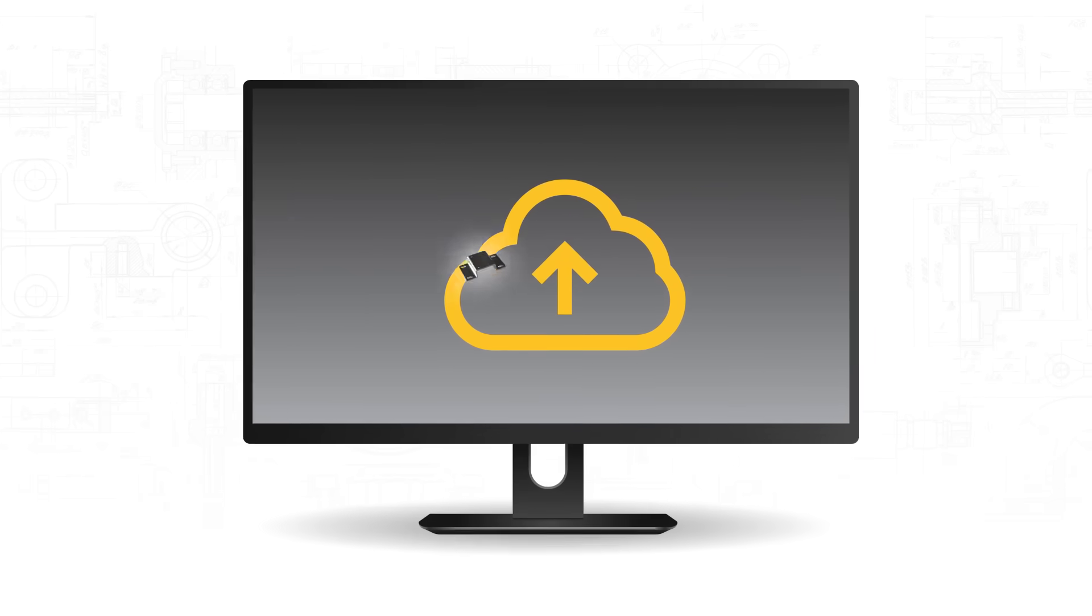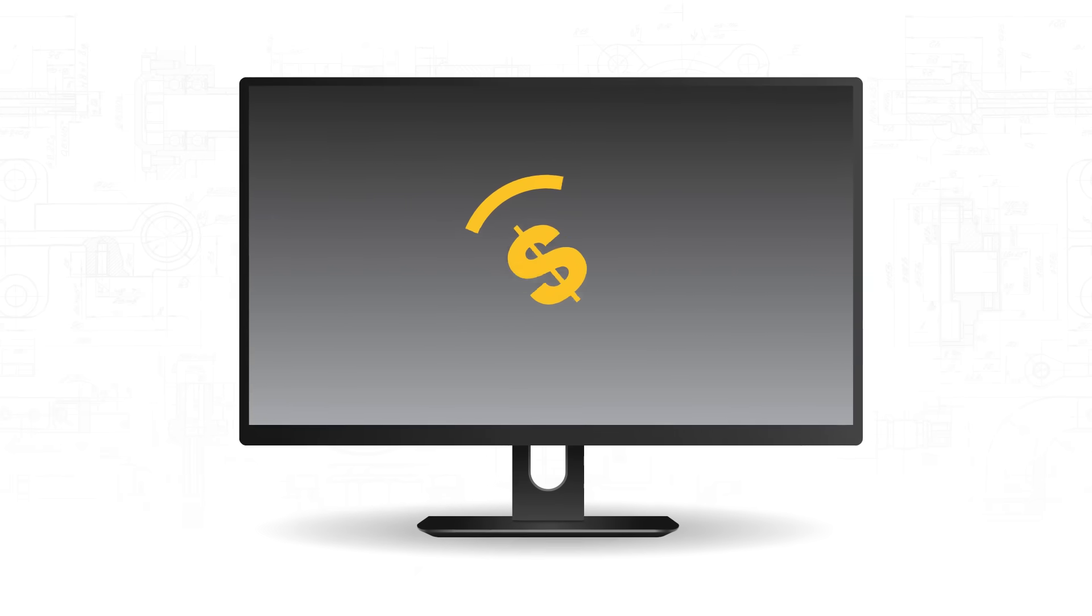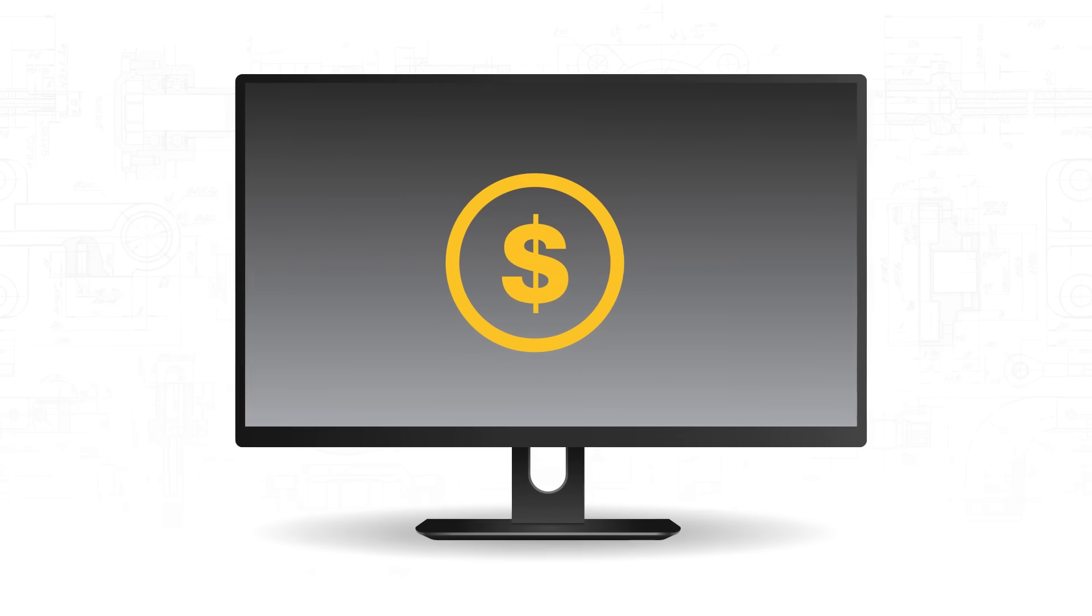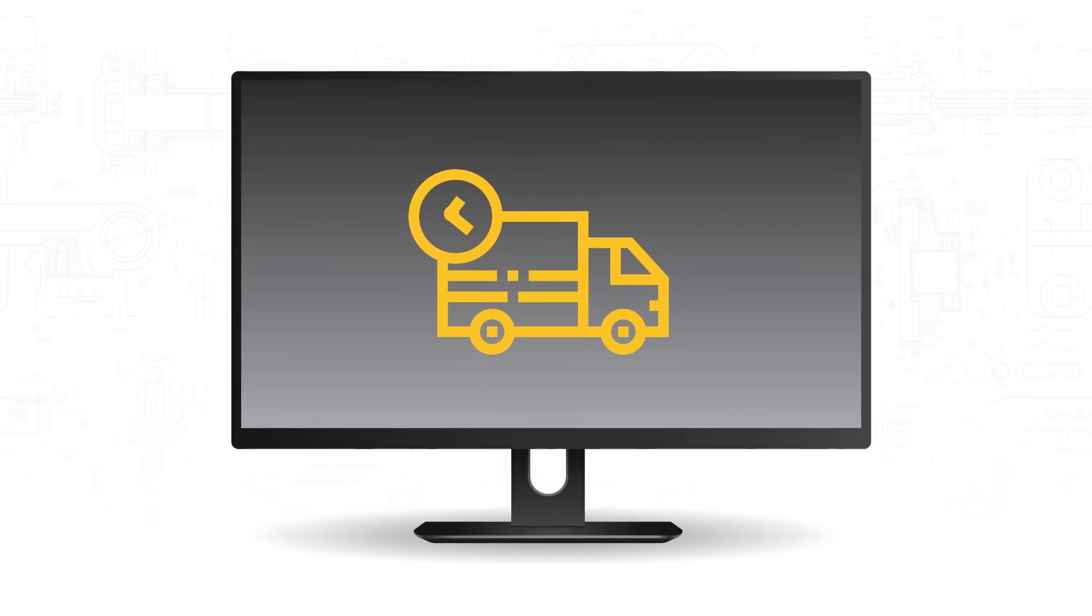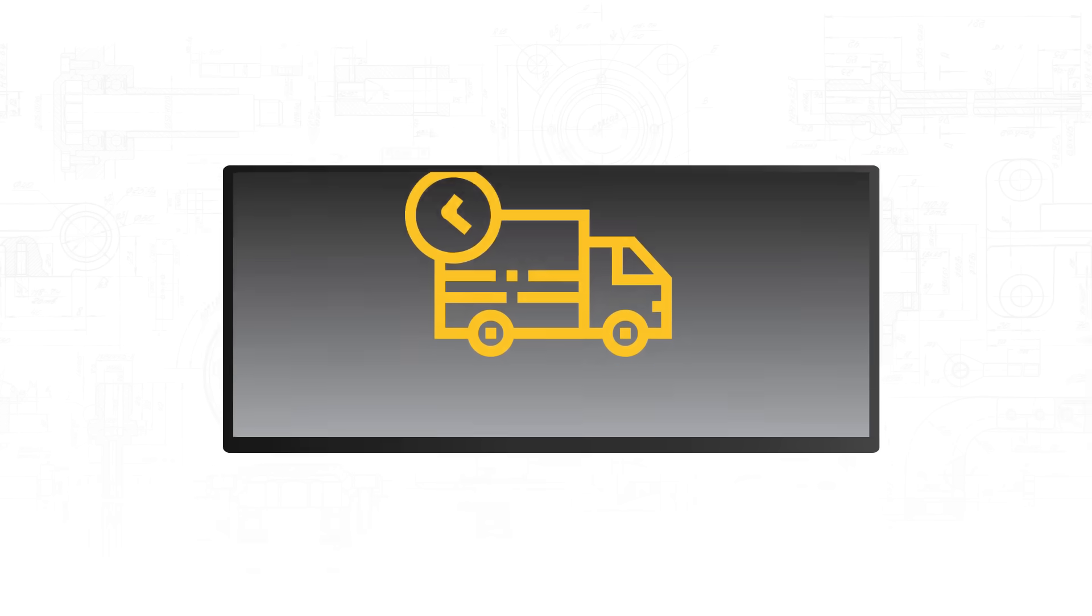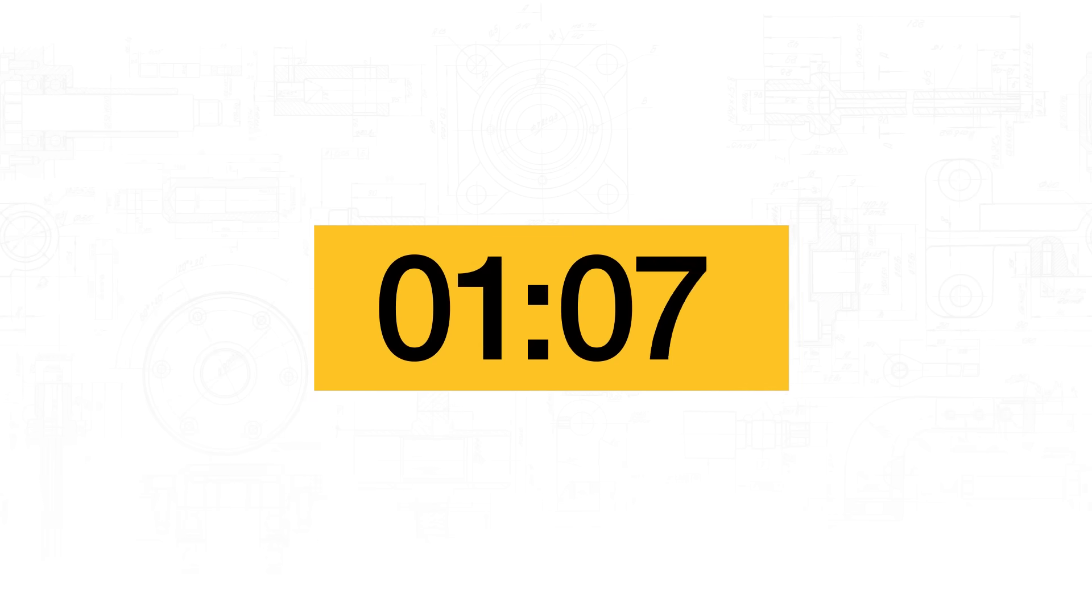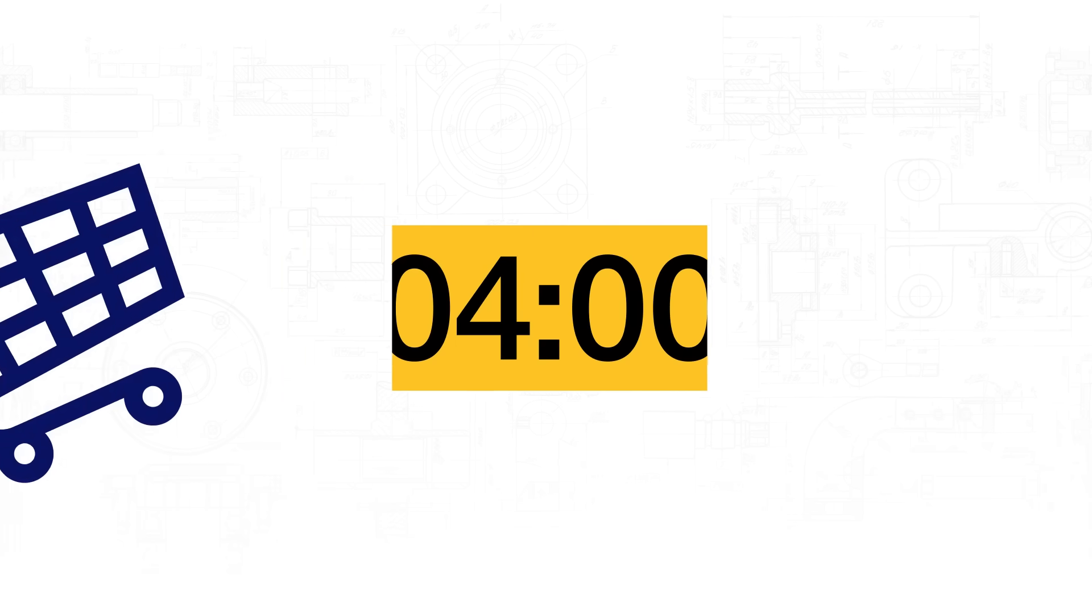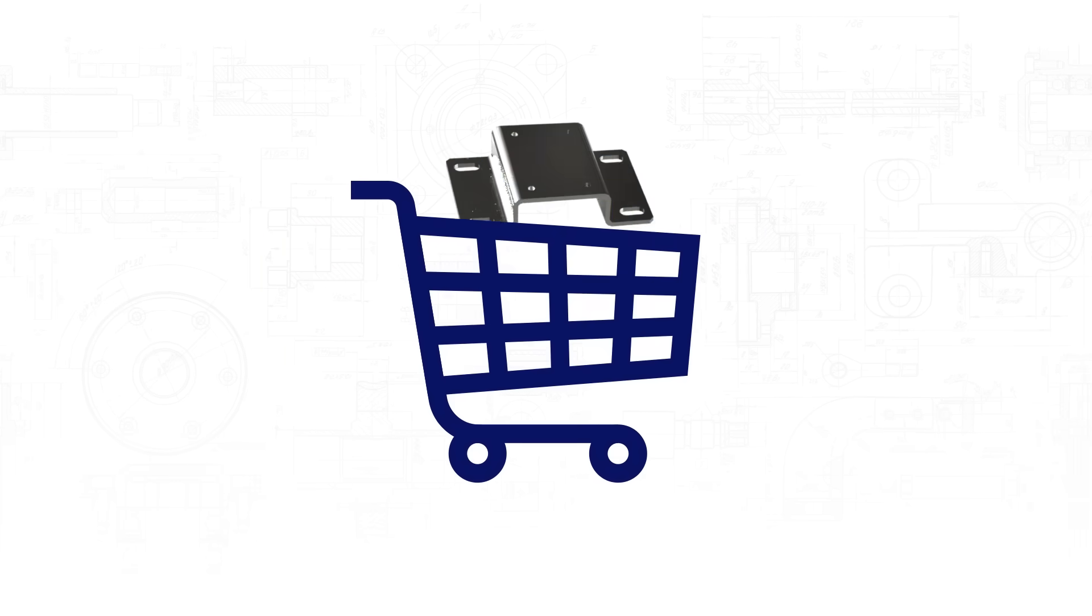Simply upload your 3D model and receive a quote with price and delivery times in just a few clicks. Instead of several days, it only takes a few minutes for the quote to generate so you can order components right away.